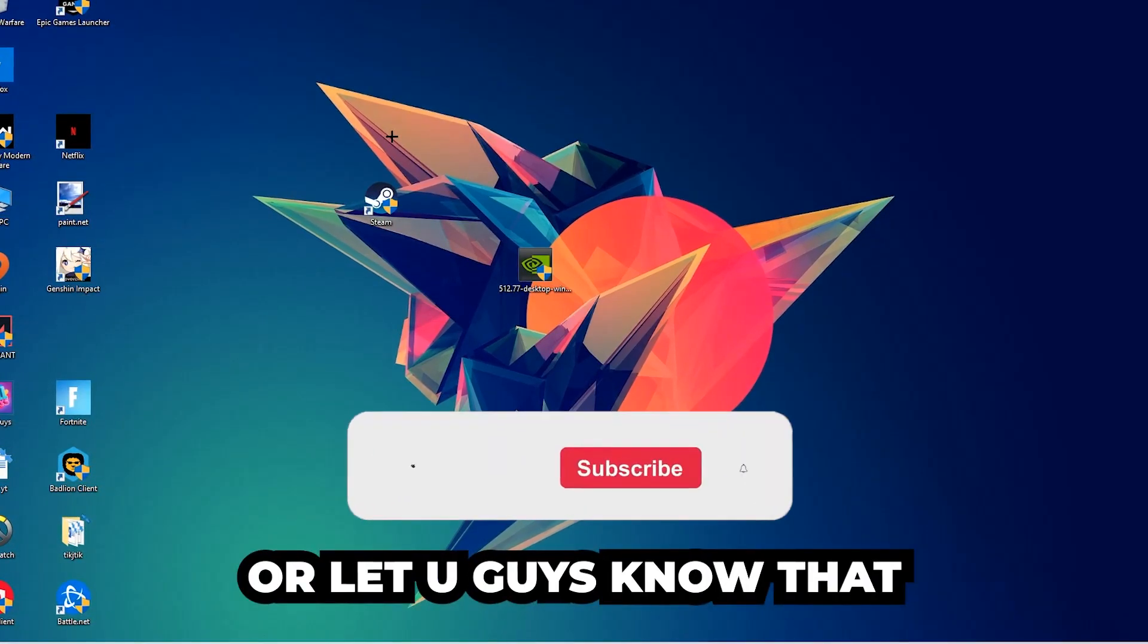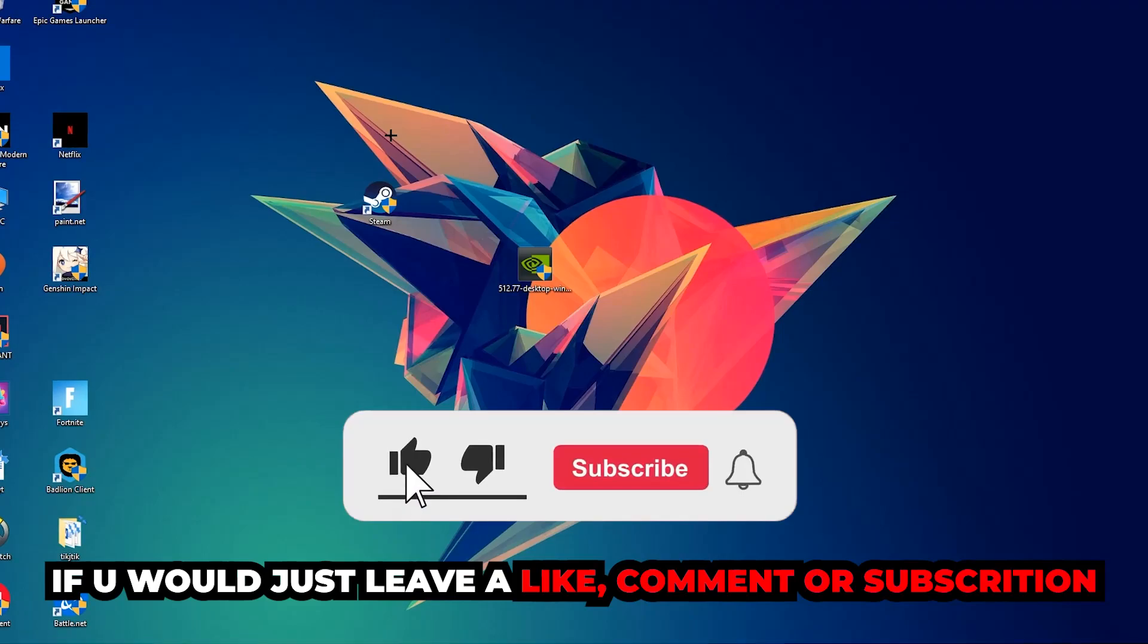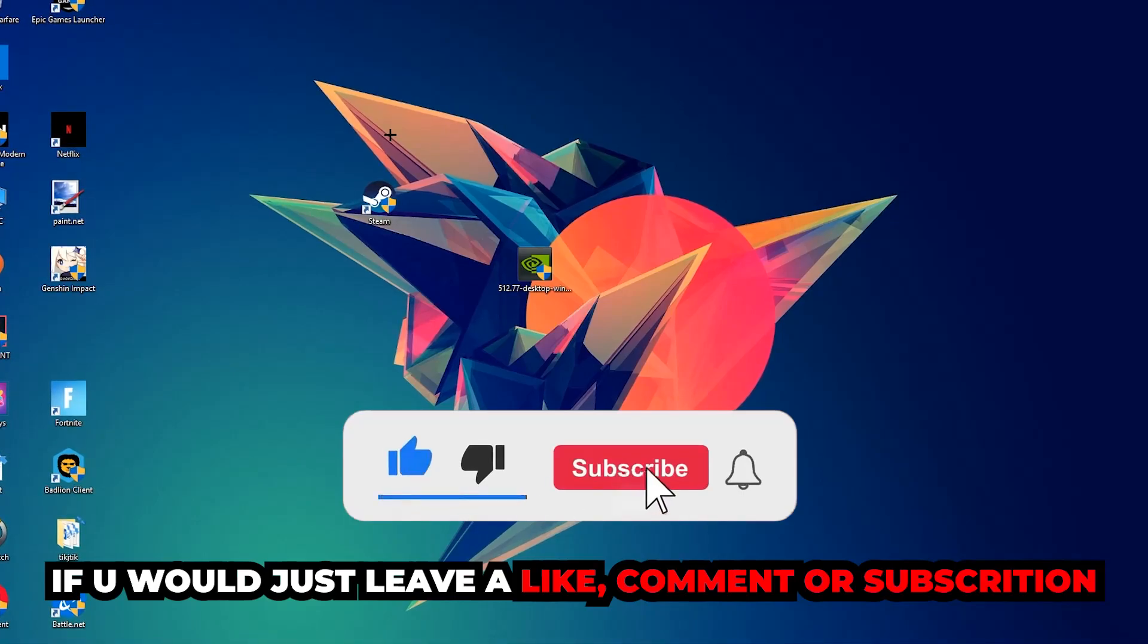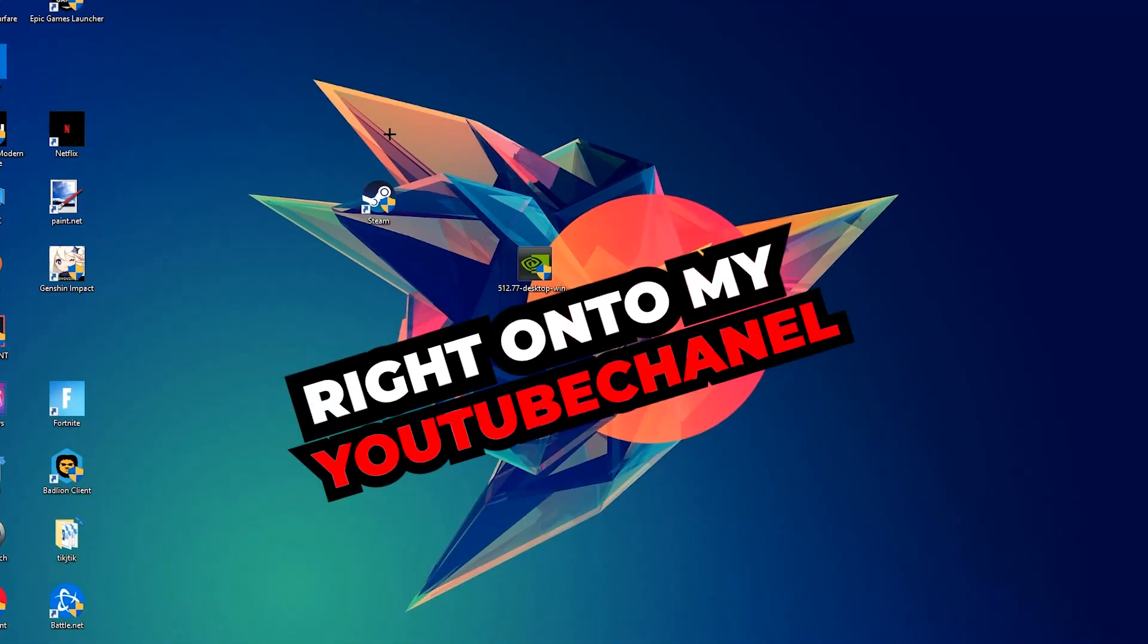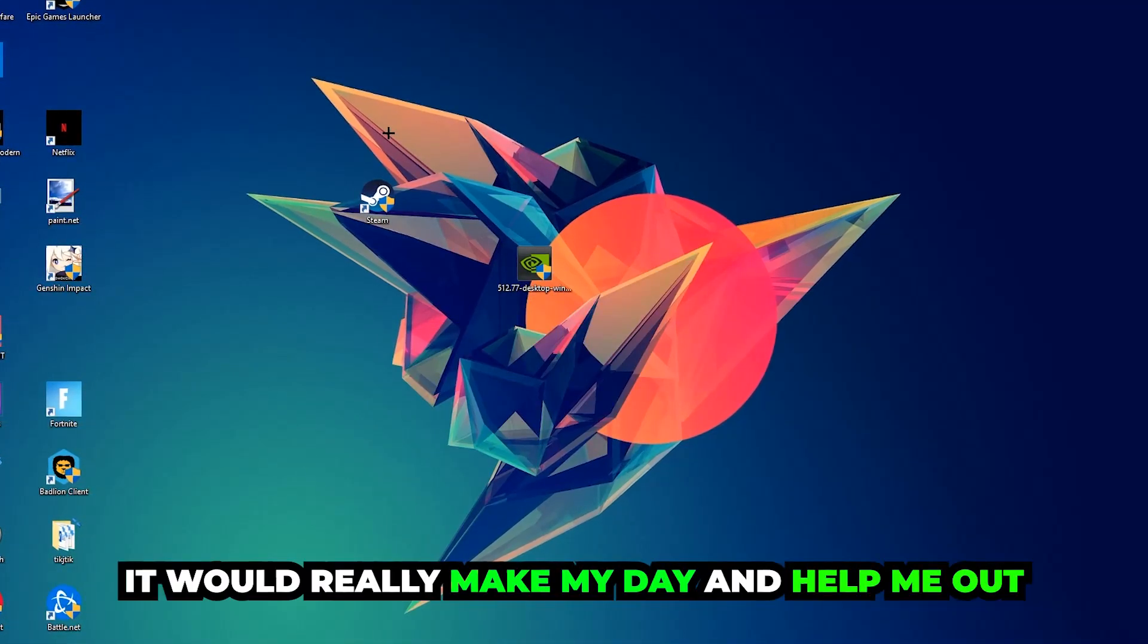Before we start, I just want to let you guys know that I would really appreciate it if you would leave a like, a comment, or a subscription on my YouTube channel. It would really make my day and help me out as a little YouTuber.